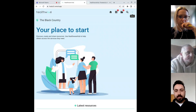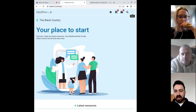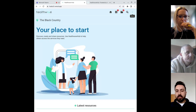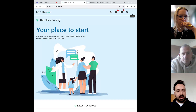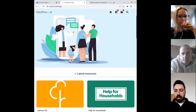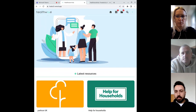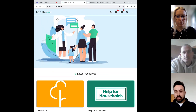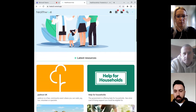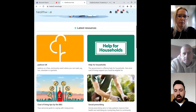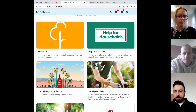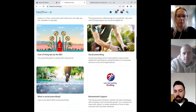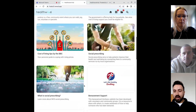As you can see, this is the HealthWave Black Country Hub — your place to start where you can discover, create, and share resources. You can use the HealthWave Hub to help others access the services that they need. A lot of the resources at the moment are more nationwide while we're in the beta testing stage, but as we launch the site there'll be a lot more Black Country specific resources. We've got a list of different resources here — things like park run, cost of living tips, bereavement support, and plenty of others.